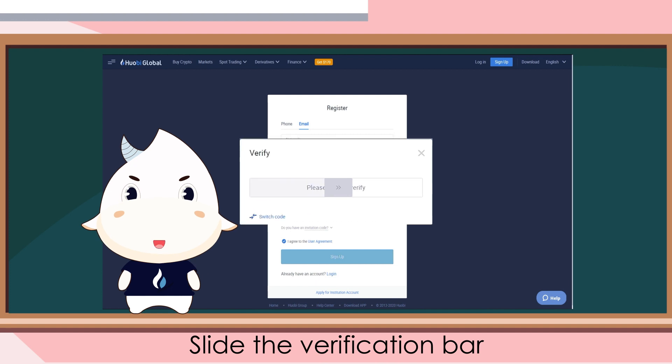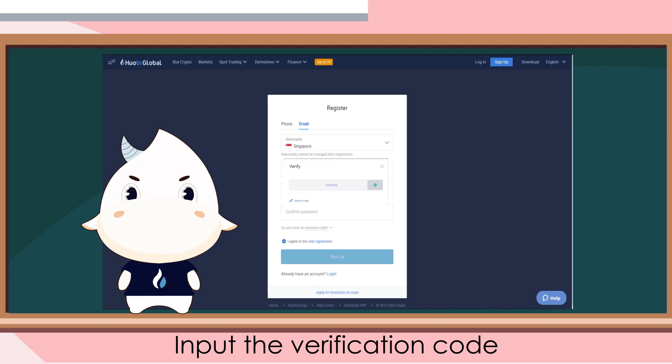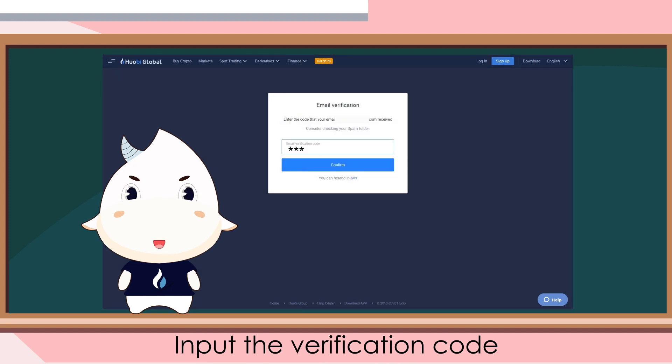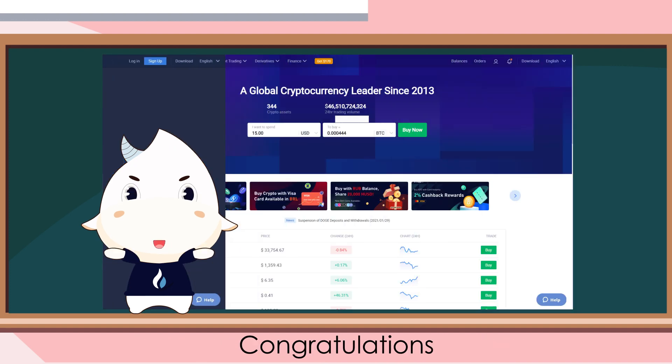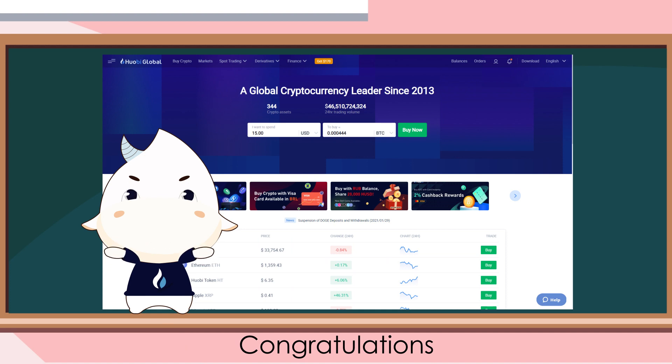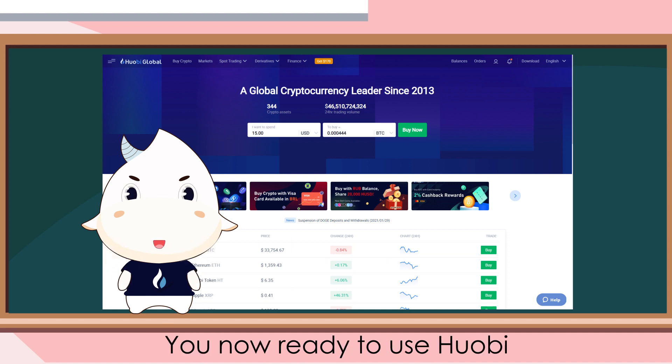Slide the verification bar and input the verification code. Congratulations — you are now ready to use Huobi.